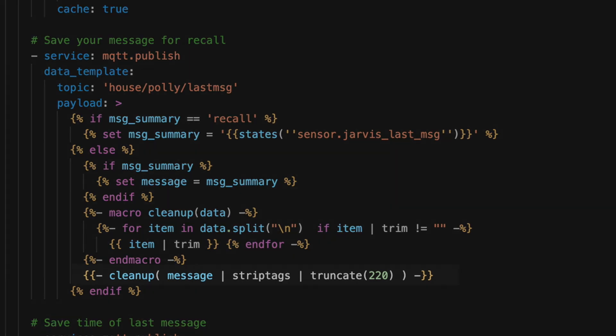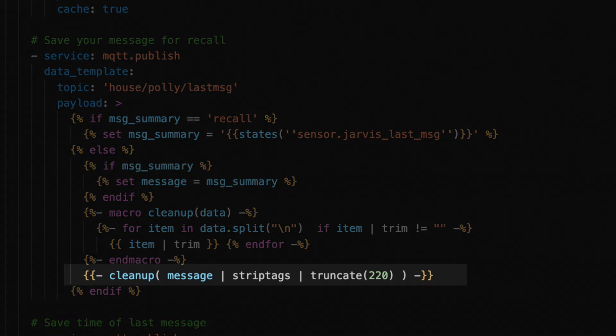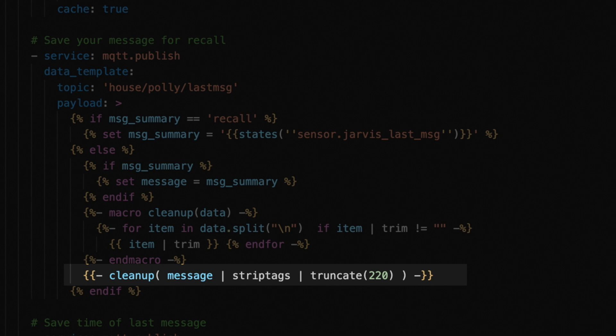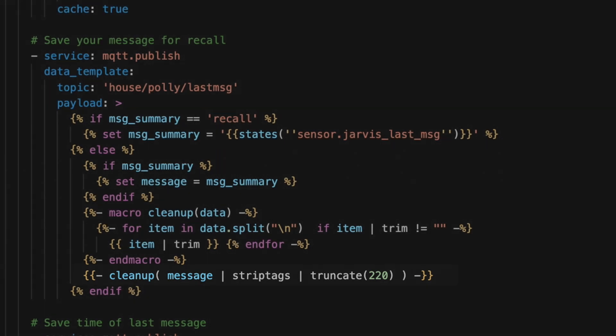But all of this does is define the macro. We need a step in which we actually pass the contents of our message to that macro. And we do that here. And the end result of all of this is that it spits out a nice clean version of our message that can be used by our text-to-speech integration.